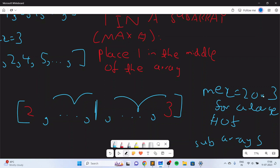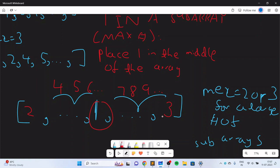This is all that is required. The remaining elements can be filled in increasing order. For example: place 4, 5, 6, then 1 in the middle, then 7, 8, 9, and 3 at the end. So the only real condition is that 2 should be at the beginning, 1 should be in the middle, and 3 should be at the end. The remaining elements can be placed in increasing order in the middle.